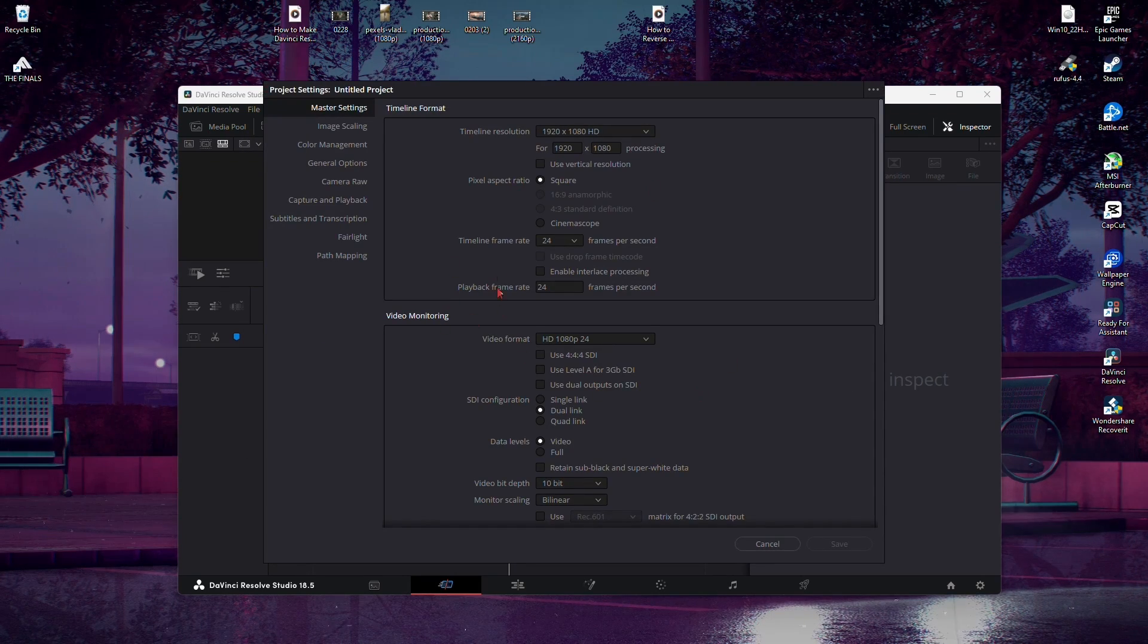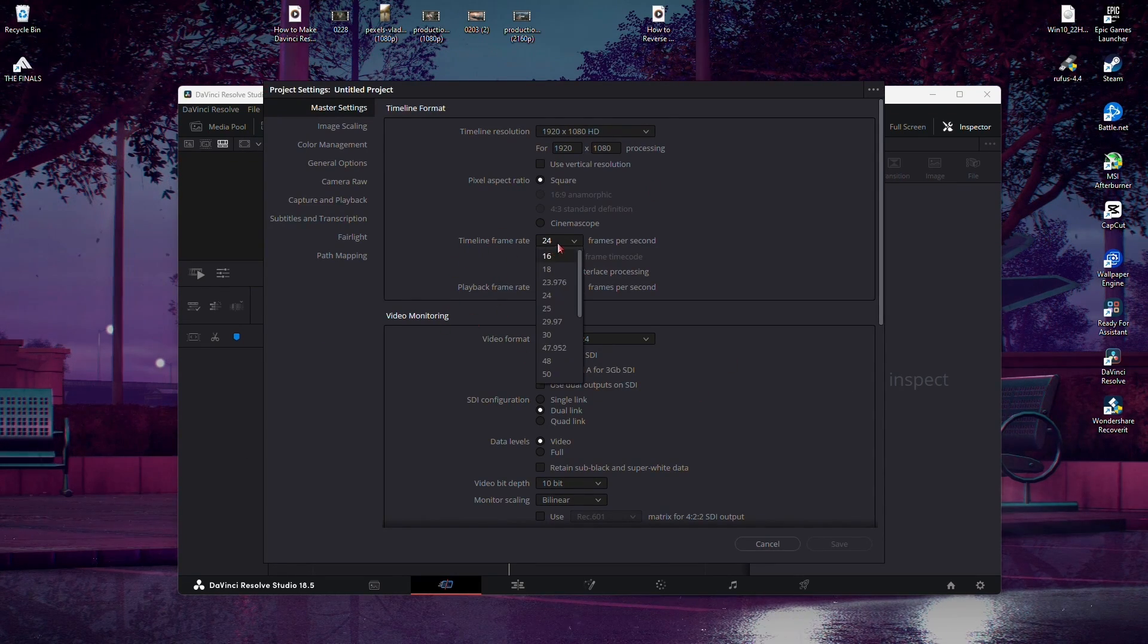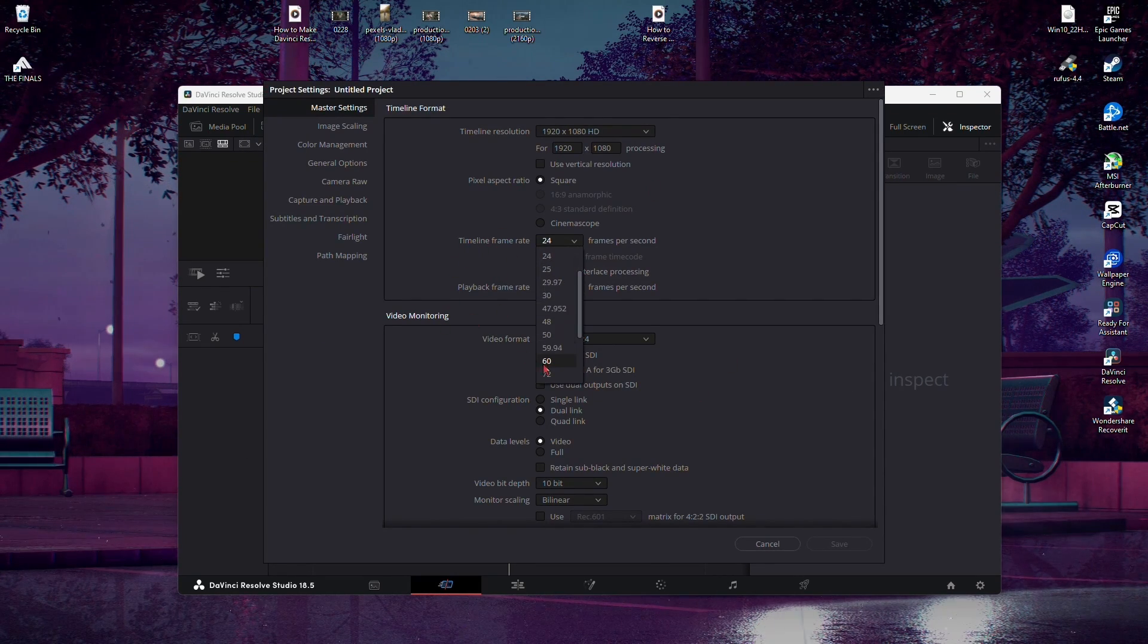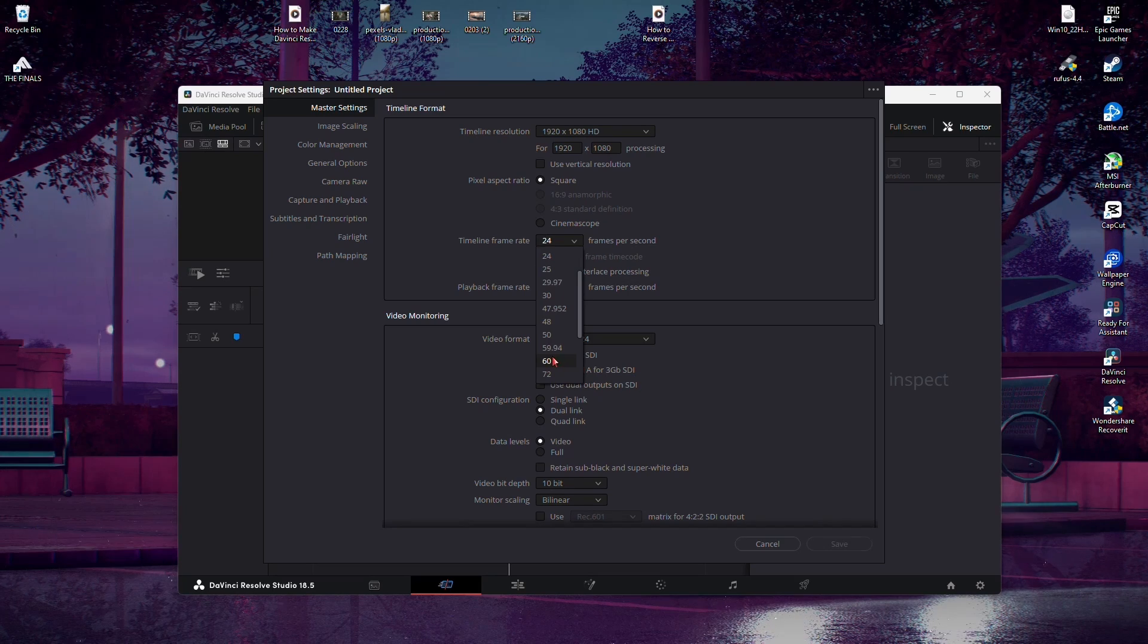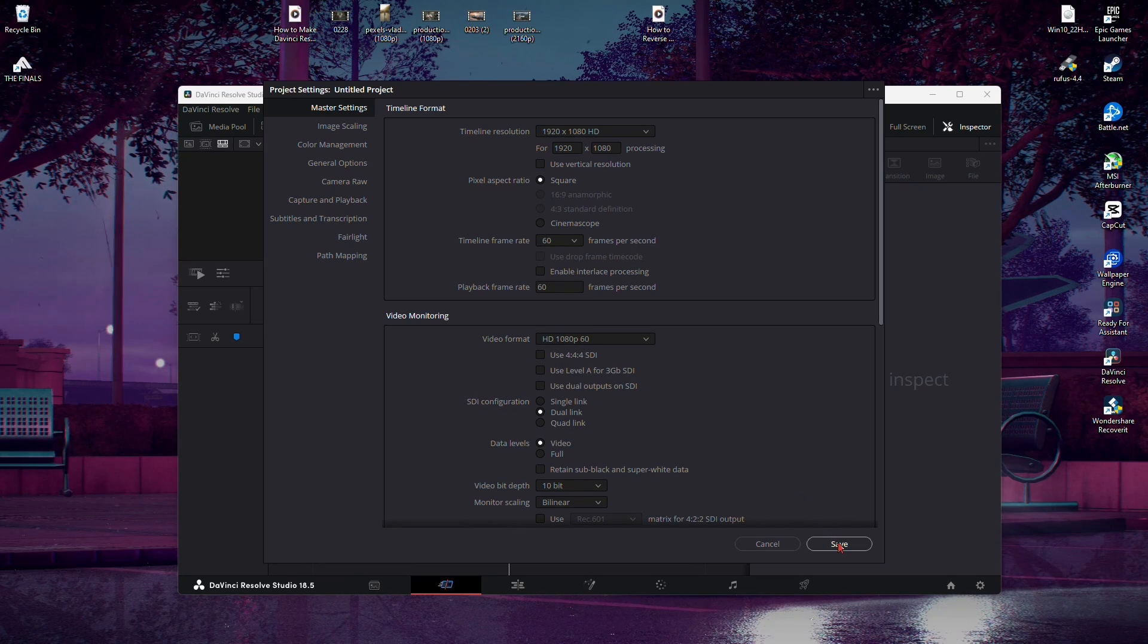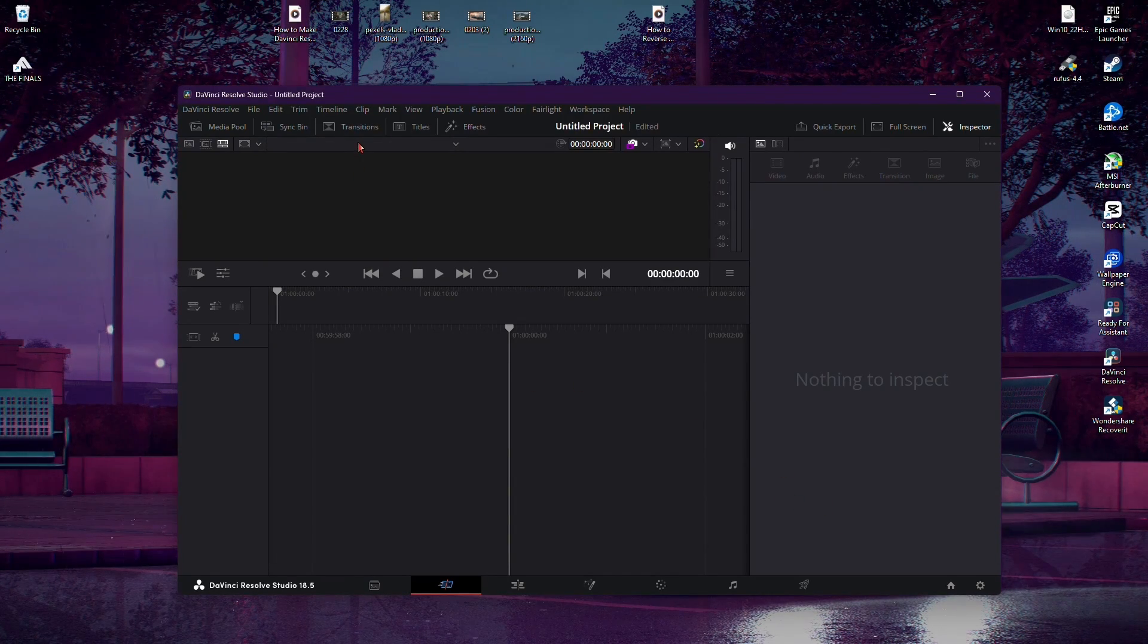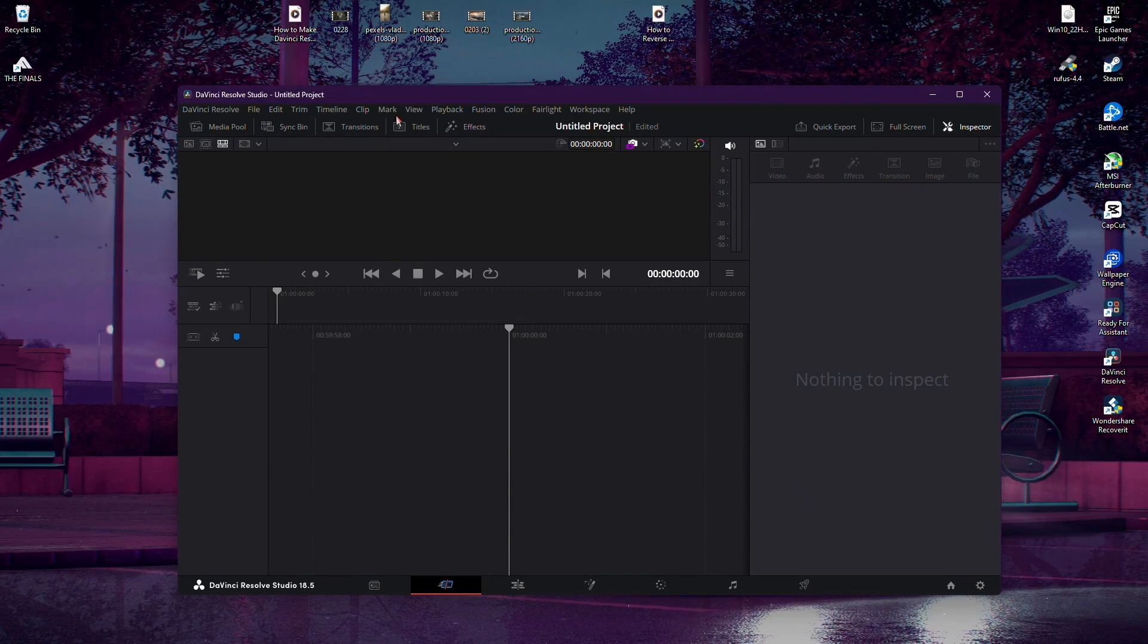Here in the Project Settings, ensure that the timeline frame rate is set to 60 frames per second. It's crucial to make this adjustment before importing your media files into the media pool.